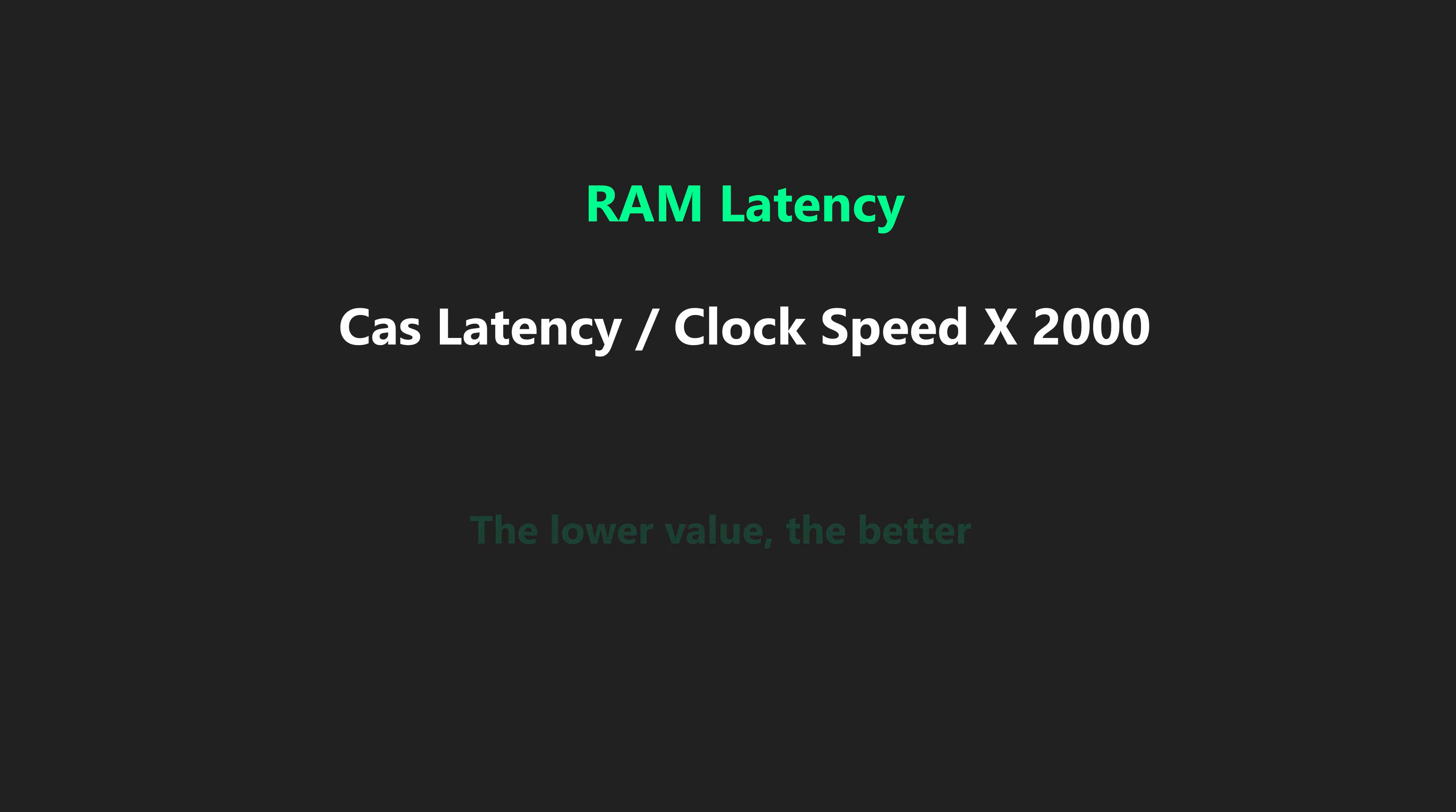So to sum it up, first focus on the actual speed, then focus on the latency. Once you get a good idea of those two, you can actually compare RAM options and get the best value for your money. For more videos like this, subscribe and thanks for watching.